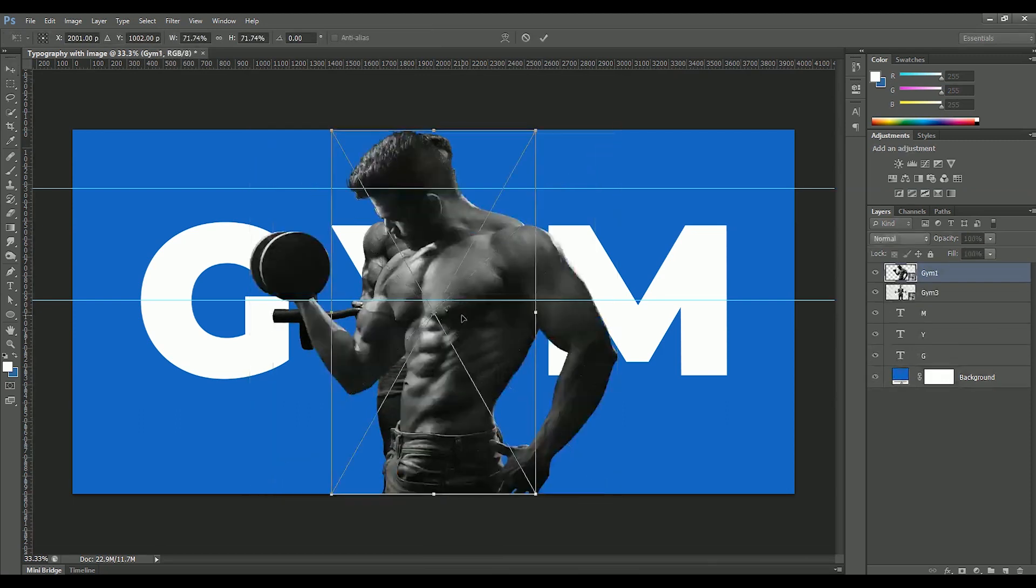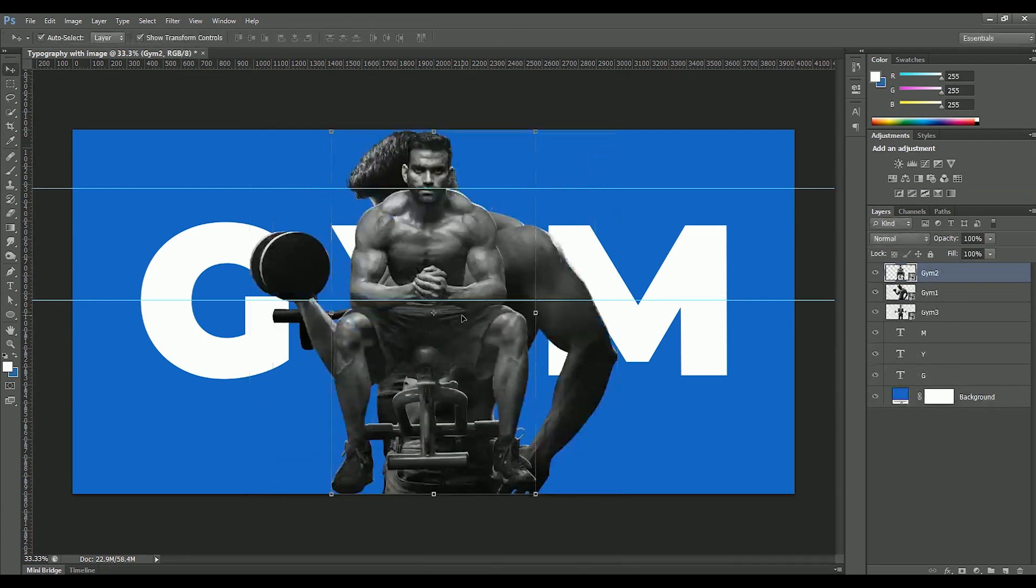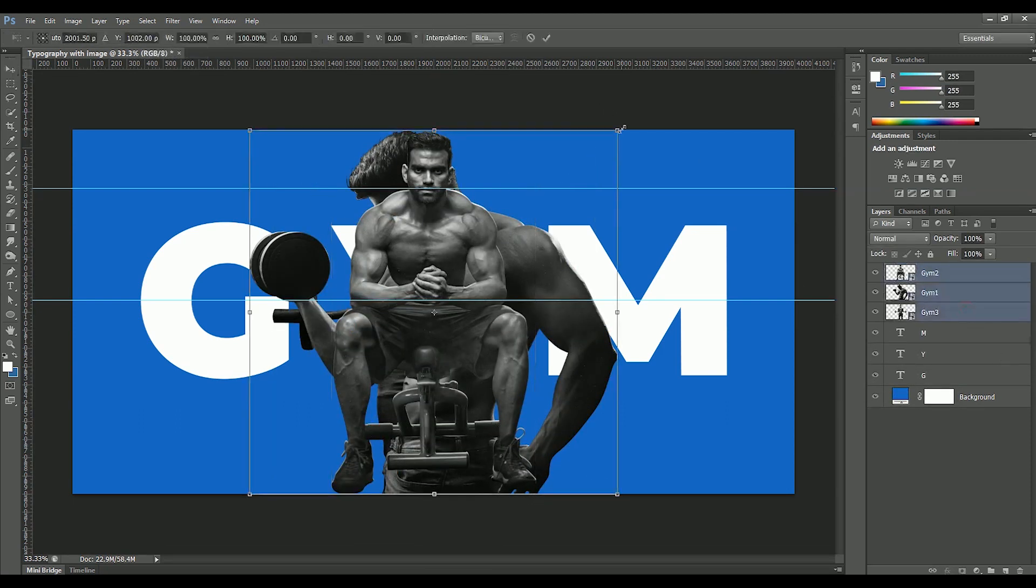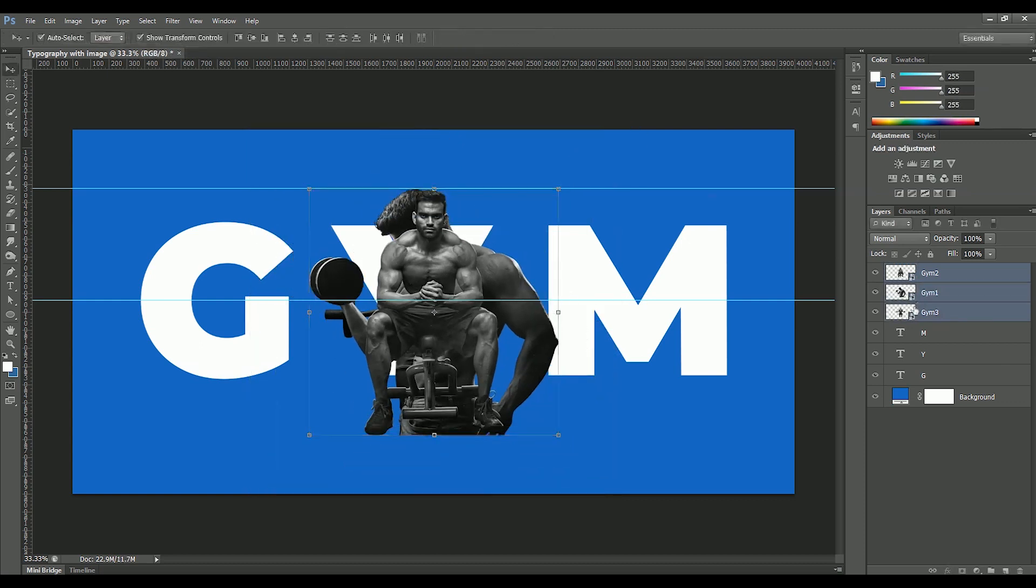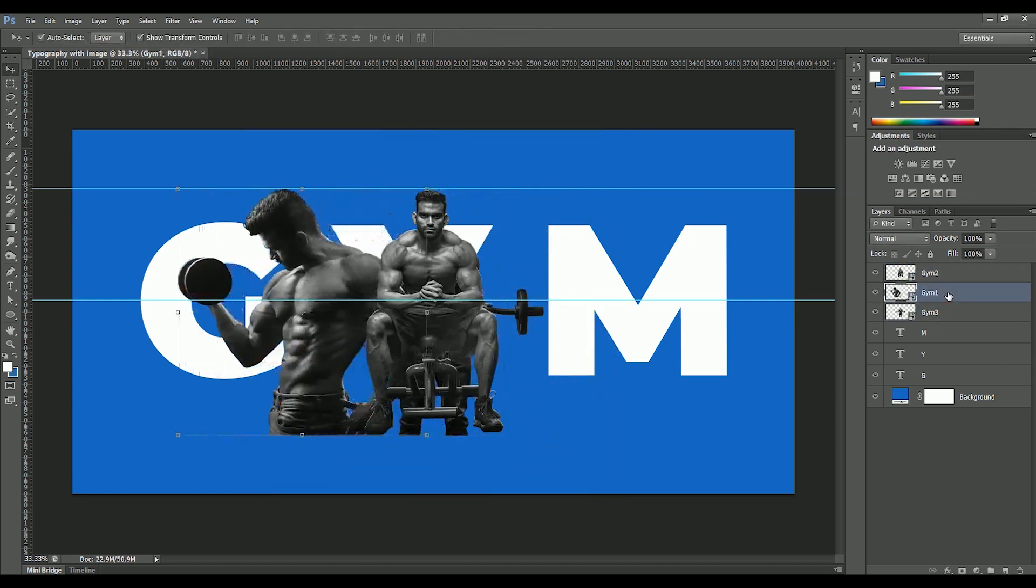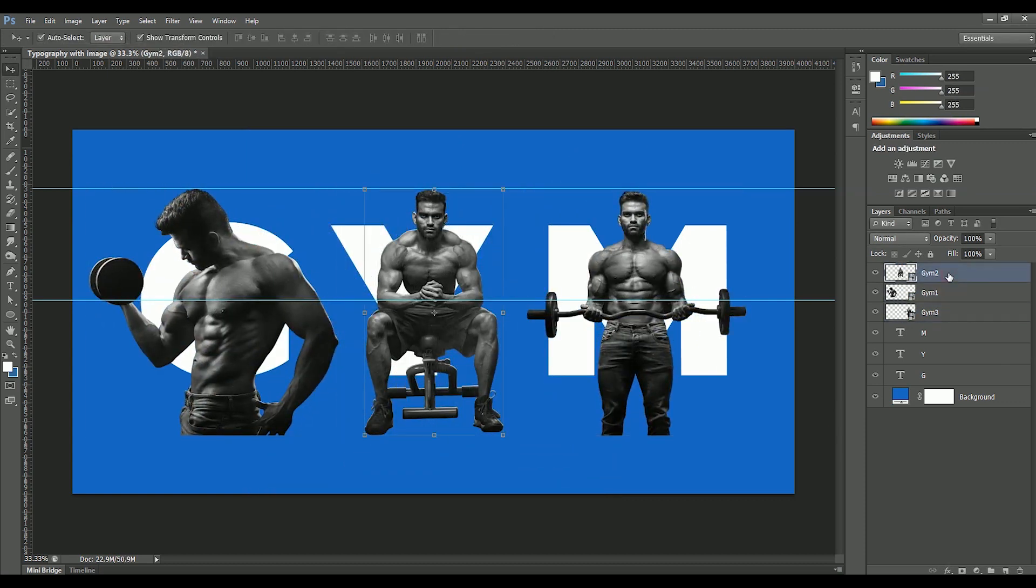We will use these three images and incorporate them inside each letter. While holding Alt Shift, scale them down. Move G1 layer to the left and G3 layer to the right.